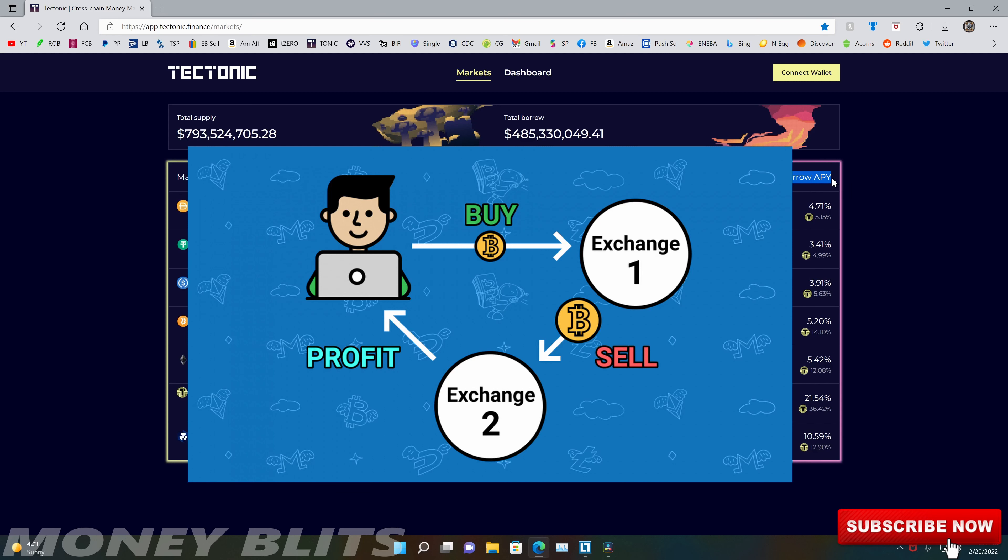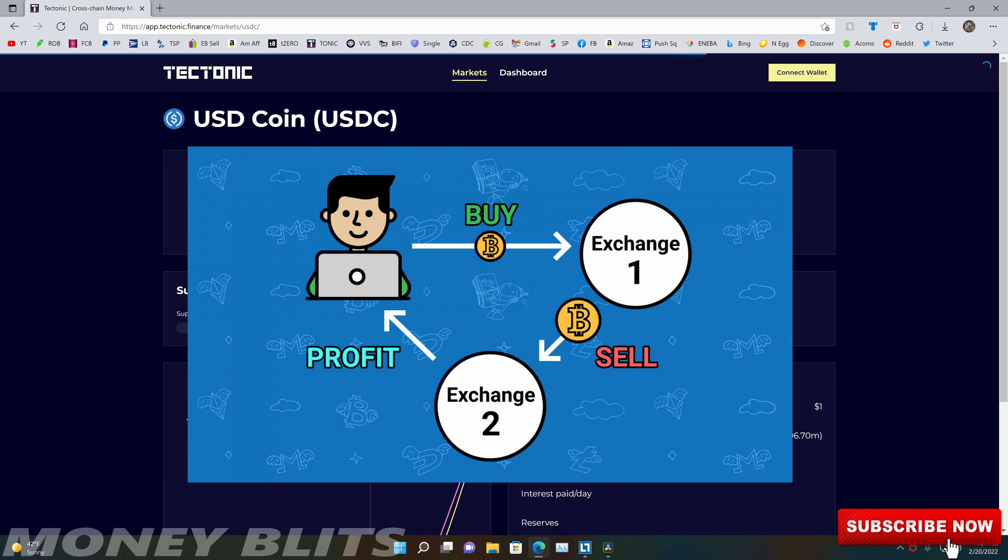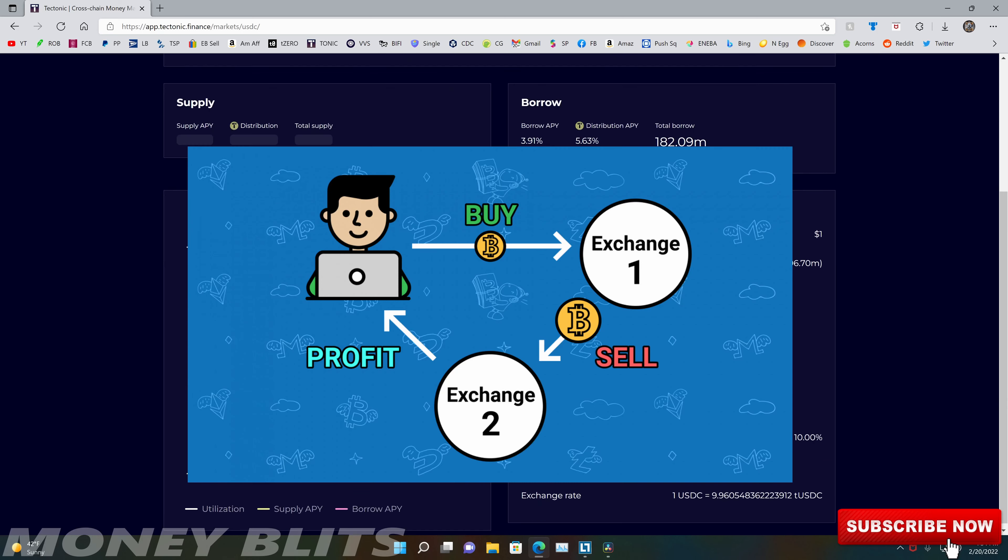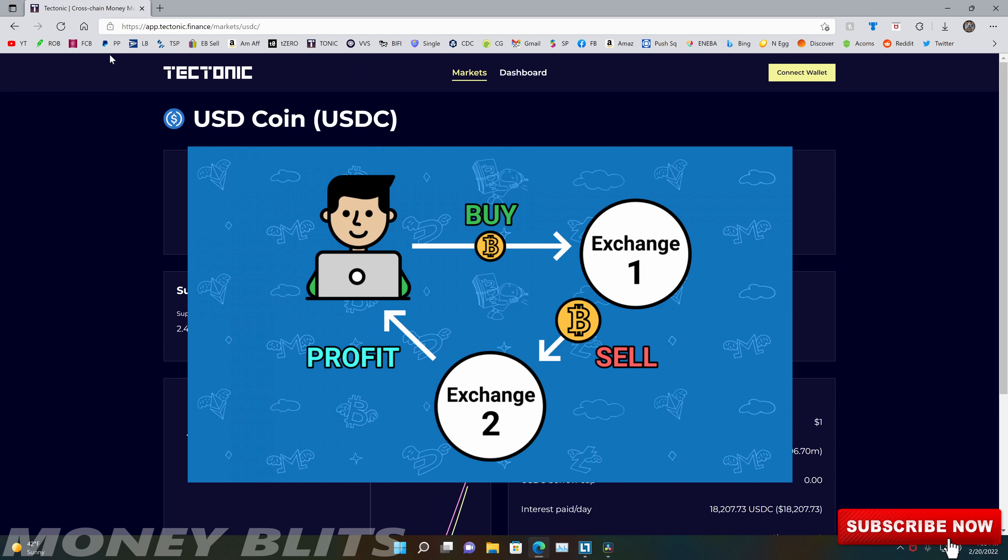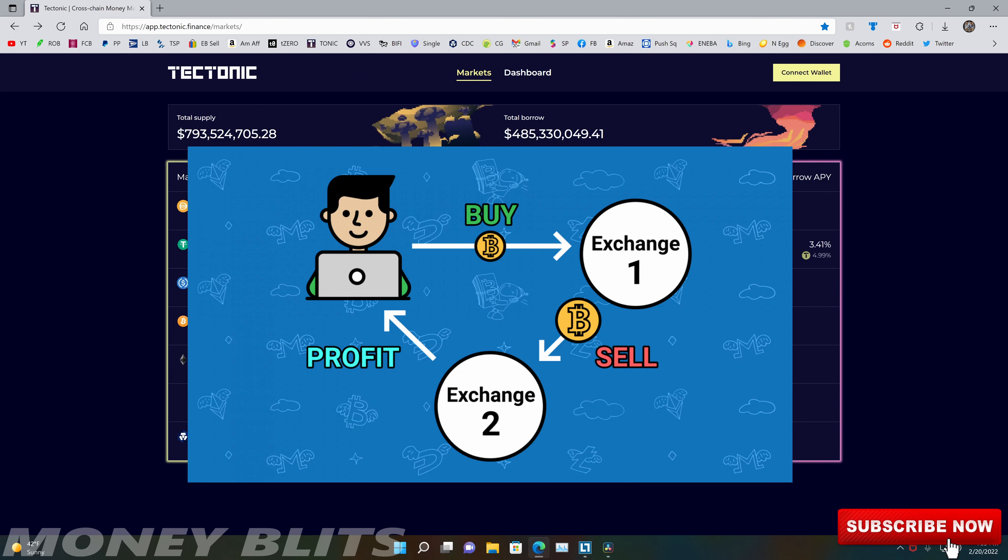So let's say you bought $100 of the stock on Webull and then you transfer it to a new account and sell it for $110 on Robinhood. Just for example, you would make $10 on that and that's arbitrage. You buy an asset for one price, sell it for another price.